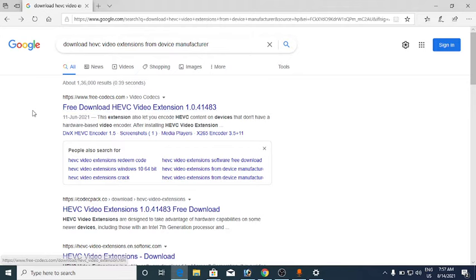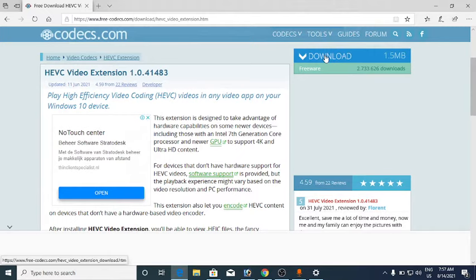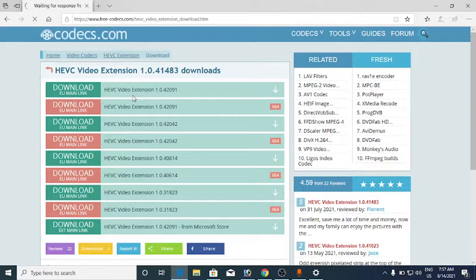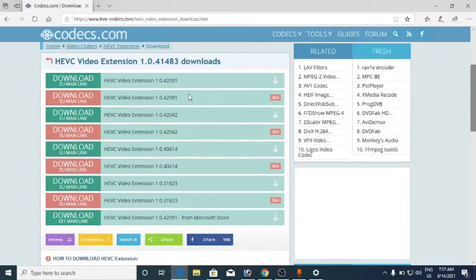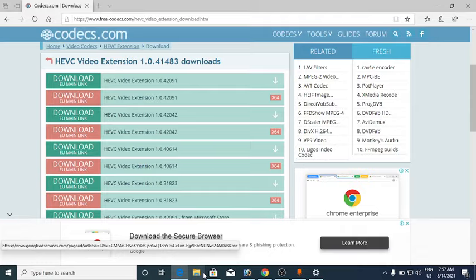You will reach this page. On the right-hand side you can see the download option — click on it. On the left-hand side there are many links; you can click on any one of them and it will download the HEVC Video Extension.